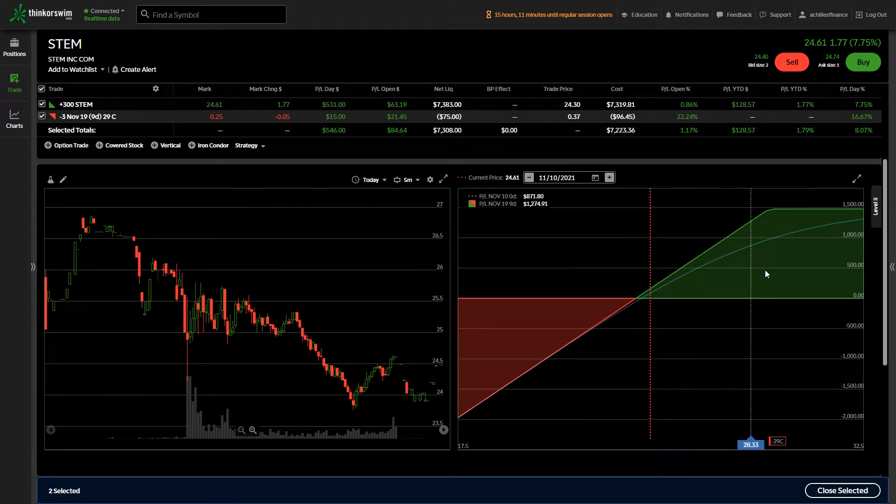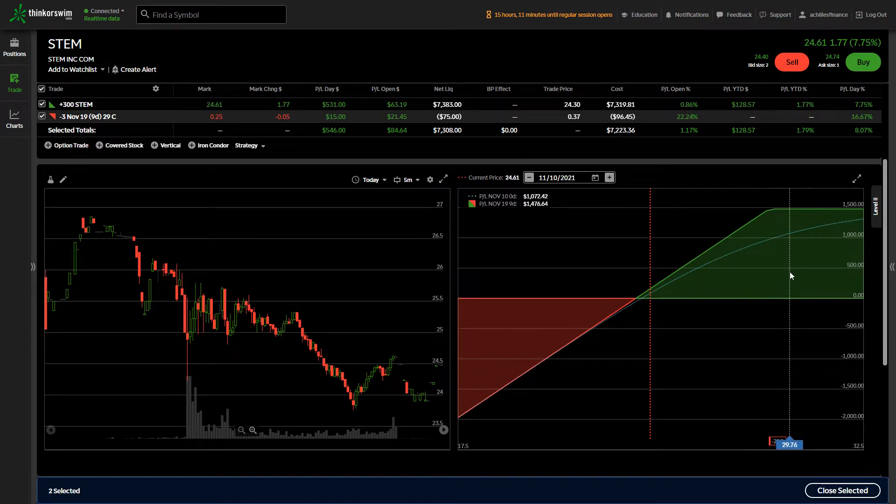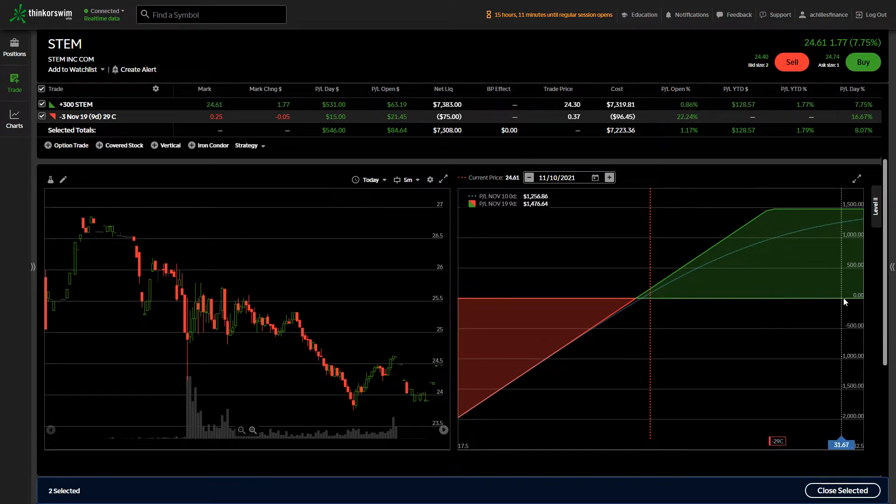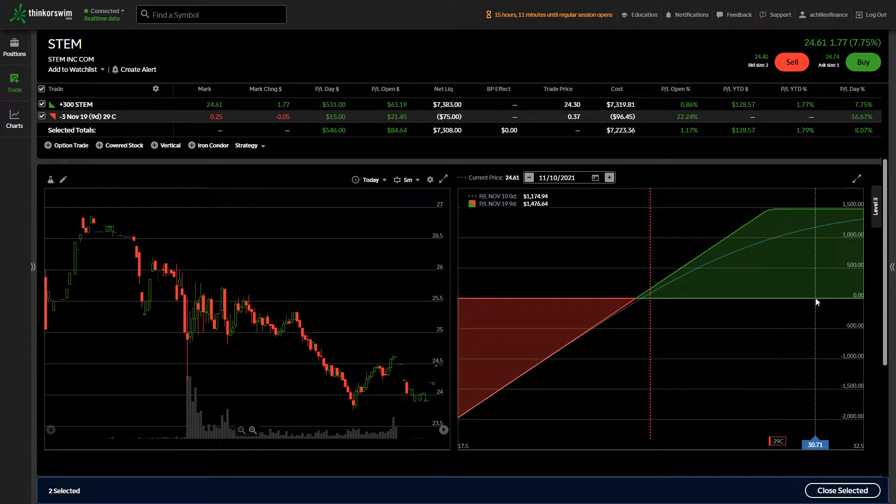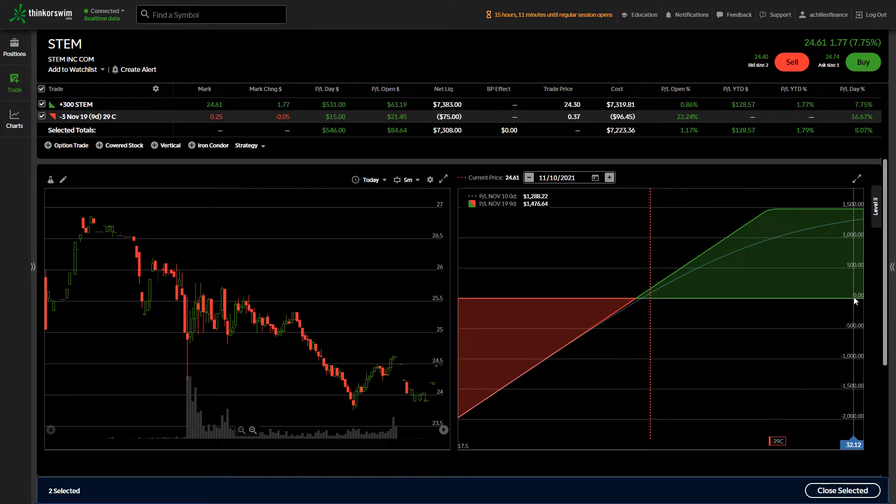So as the stock price goes up, I can have a maximum profit at expiration of $1,476, even if the price goes all the way to $32 a share.